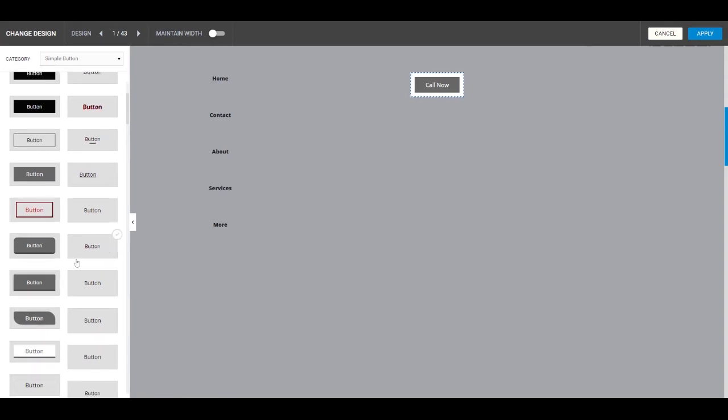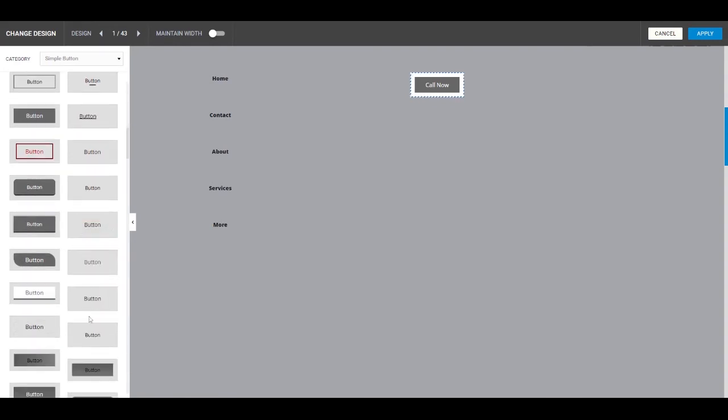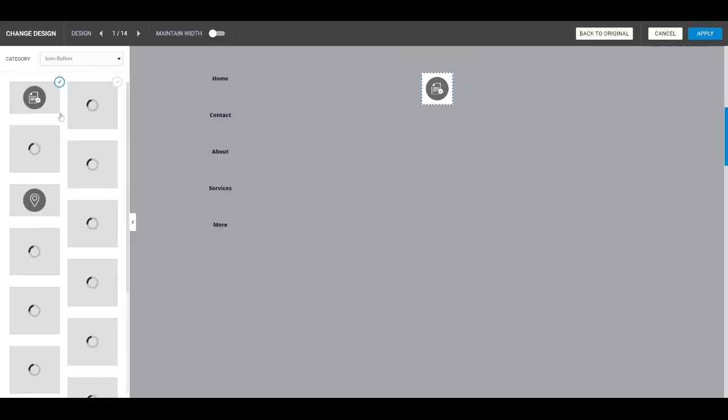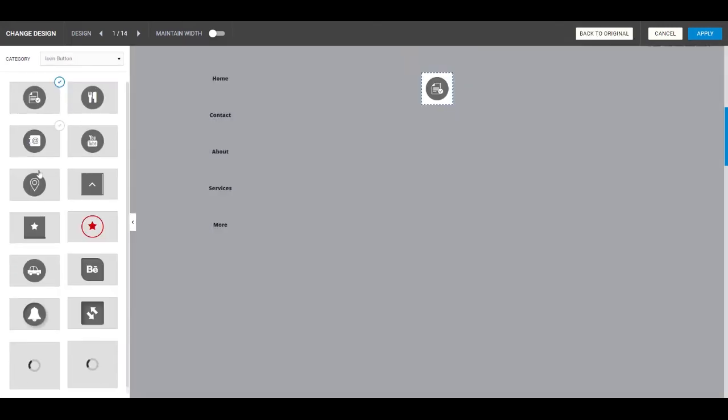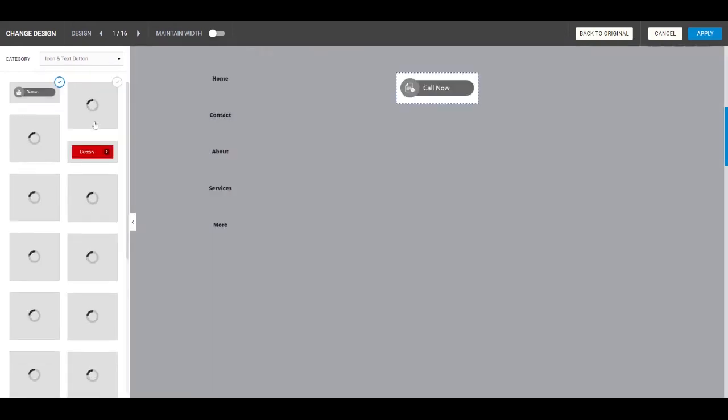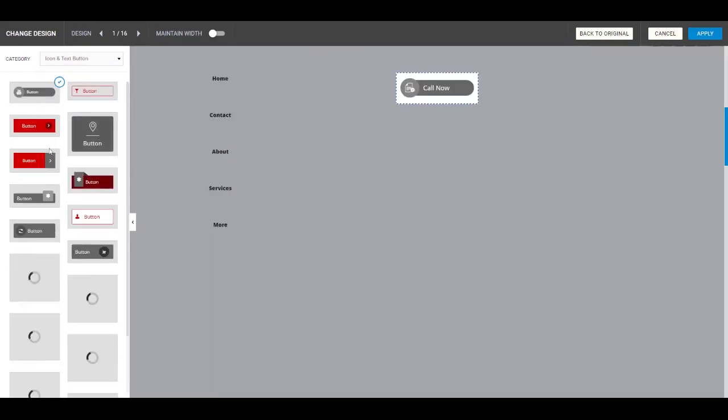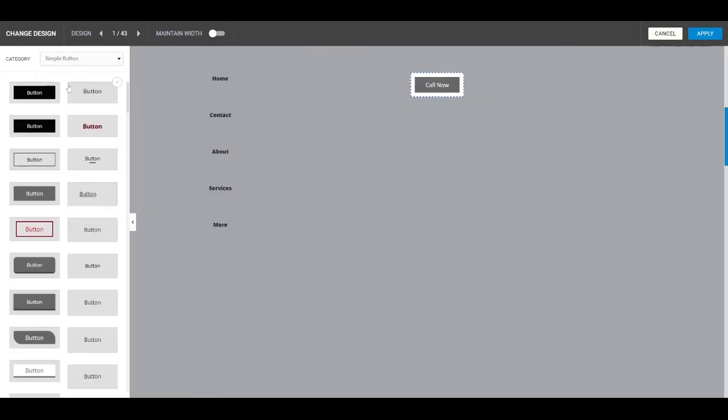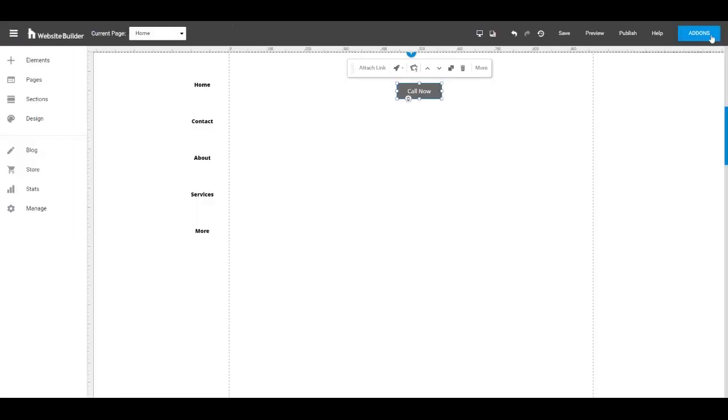There are certain actions that happen for some of the buttons, as you can see. So find the one that works best for you. And you can choose between a simple button, an icon button, or icon and text buttons. So once you find the one that works best for your website, click on that and click apply.